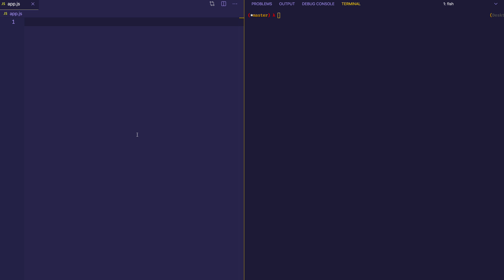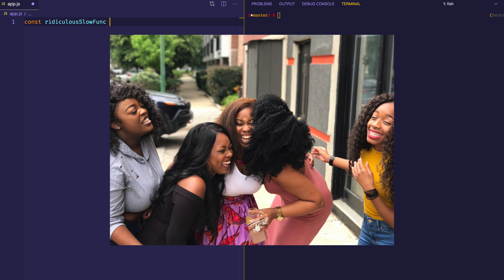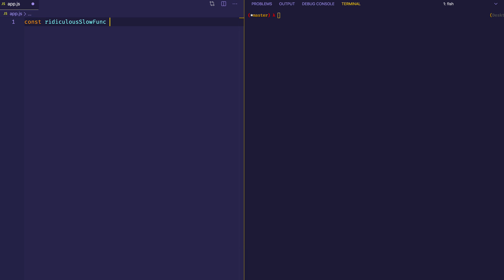For the sake of this video and explanation, I'm going to intentionally write a very slow-running function. I'll create a constant and I'm going to call it ridiculous slow function, because this is going to be a pretty ridiculous function. It's not going to be one you'd see in a real setting, but I just want to use something that executes slowly so I can get to implementing the memoization part.